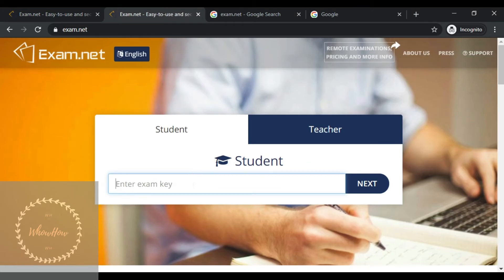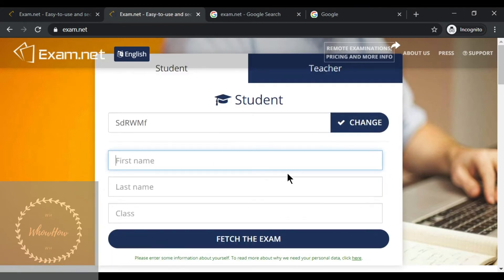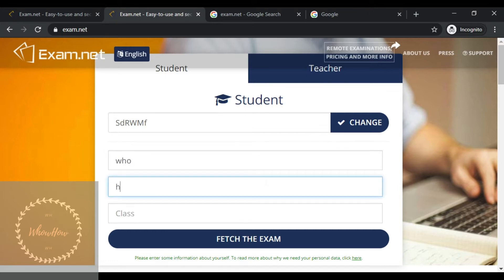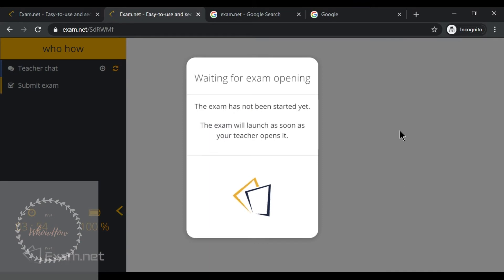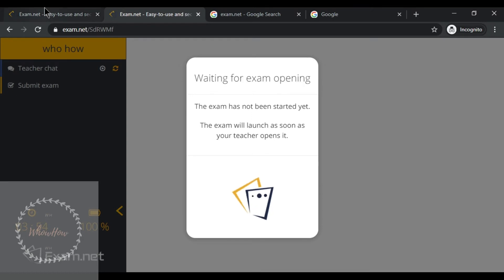Now this is the student area. I'll show you how the student enters the exam key and submits their exam. The student enters the exam key, writes their name, selects the class, and fetches the exam. Even if the teacher shares the exam key before the beginning of the exam, the exam will not open for the students until the set time.